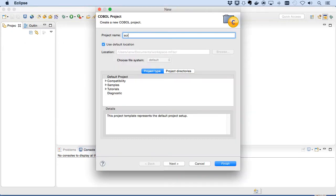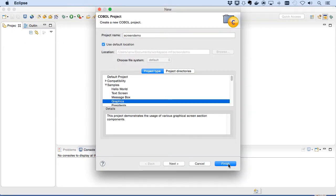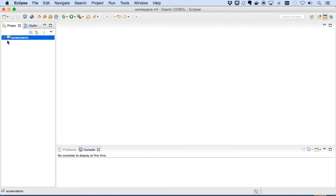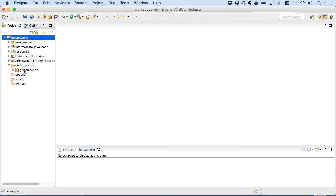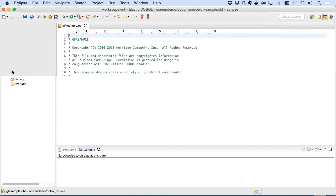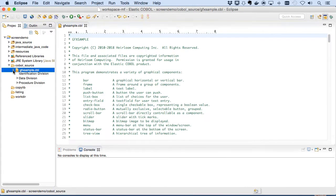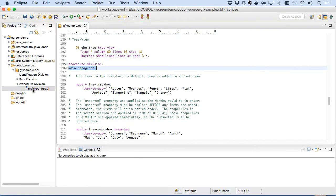We'll create a new Elastic COBOL project and base it on our GUI sample so we have some code to work with. Here we can see we've got COBOL code in the editor, and of course because it's Eclipse, we've got full support for editing, debugging, code outline view, etc.